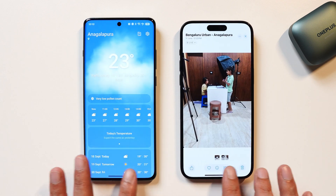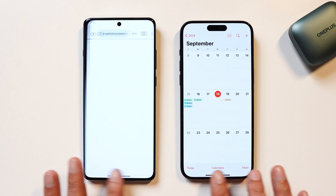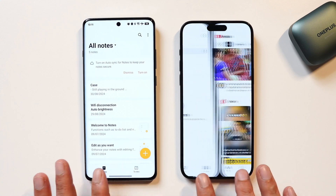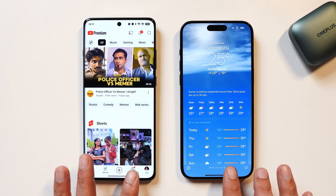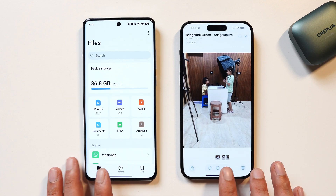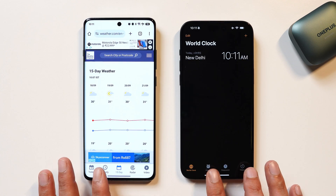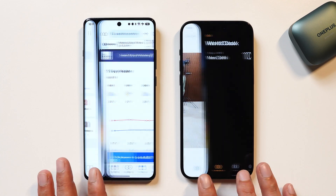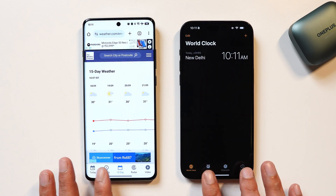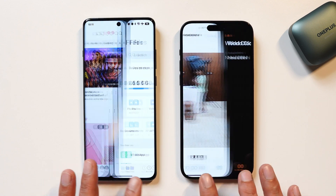So guys, that was all about the animation test between iOS 18 stable and OxygenOS 14.1, wherein OnePlus has added a new animation engine. What do you guys think — which device has better animation and transitions? Let us know in the comment section below. This is your friend Ashok signing out.